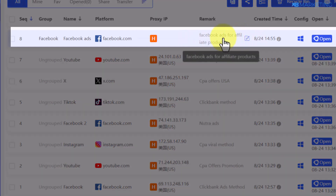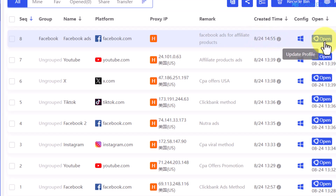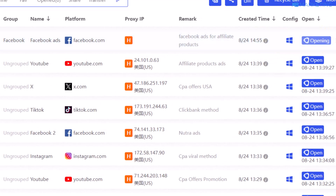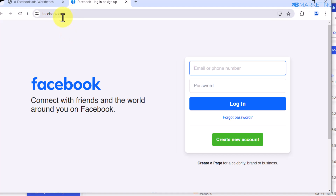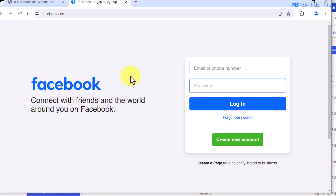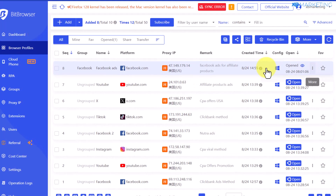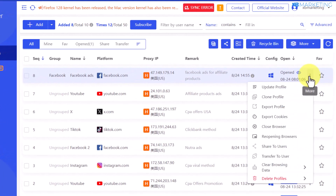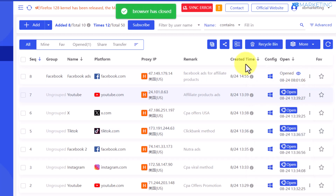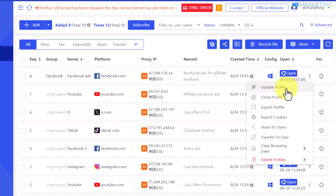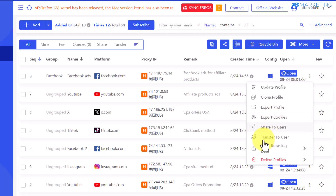As you can see, this is the Facebook Ads profile we just created to promote affiliate products. Click on open, and once the browser opens it will show you all the information and automatically open the Facebook website, where you can log in and start promoting any affiliate product of your choice. Once you're done, click the three dots and select close browser. You can also update the profile, clone it, export it, export cookies, or delete it.